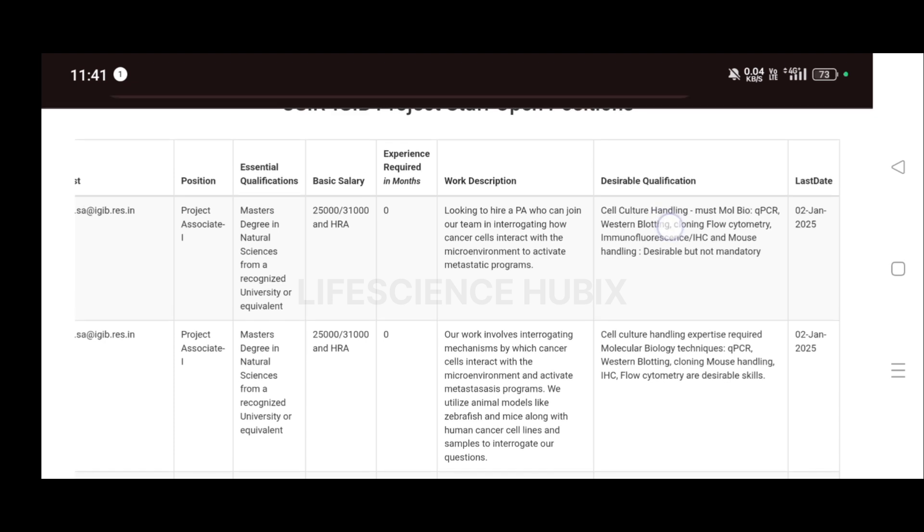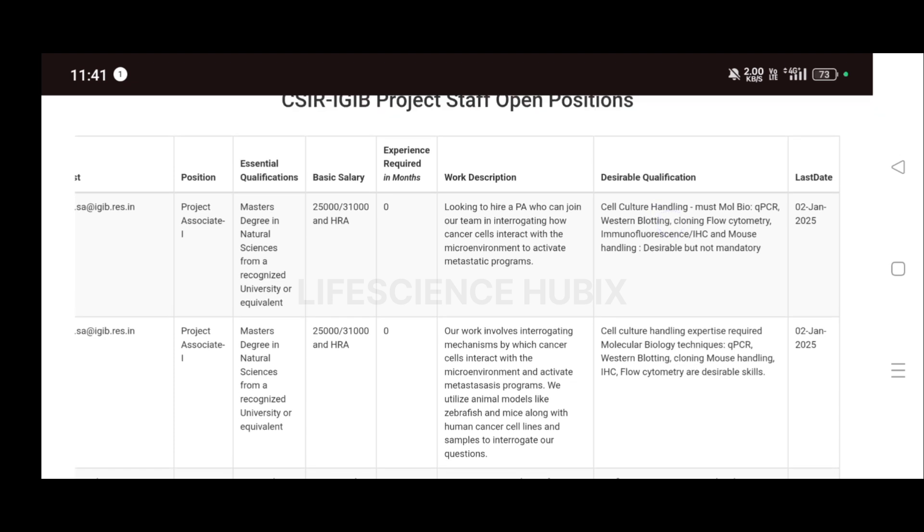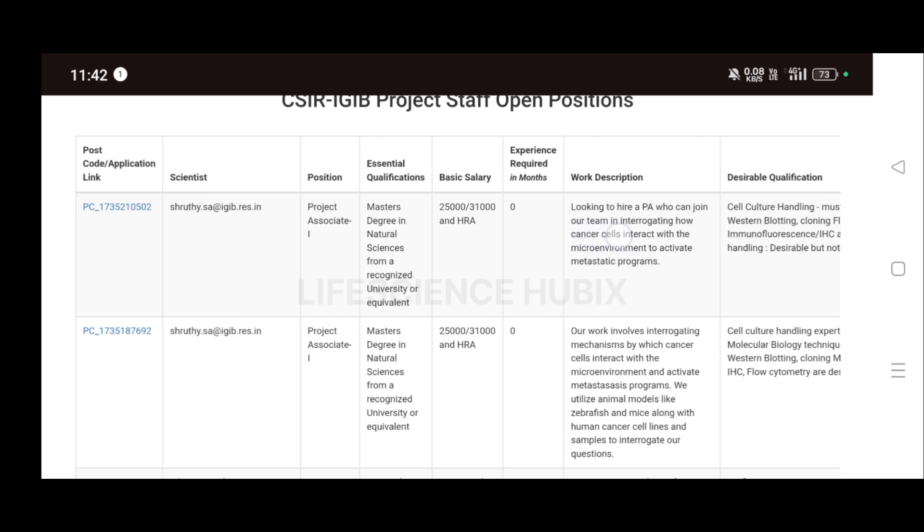These will be desirable but not mandatory. If you have any of the above skills, you will be given preference, but it's not mandatory guys. The last date will be 2nd January 2025. If you are interested, I will put the link in the description. Kindly check the description for the applying link.